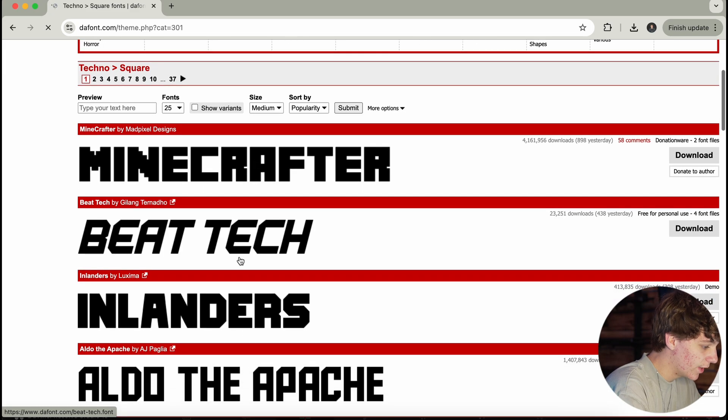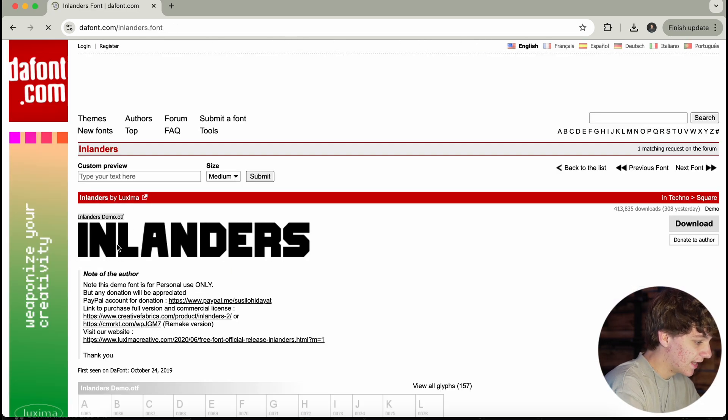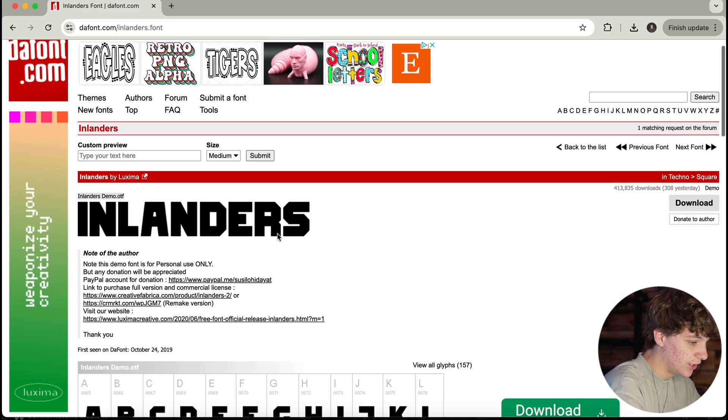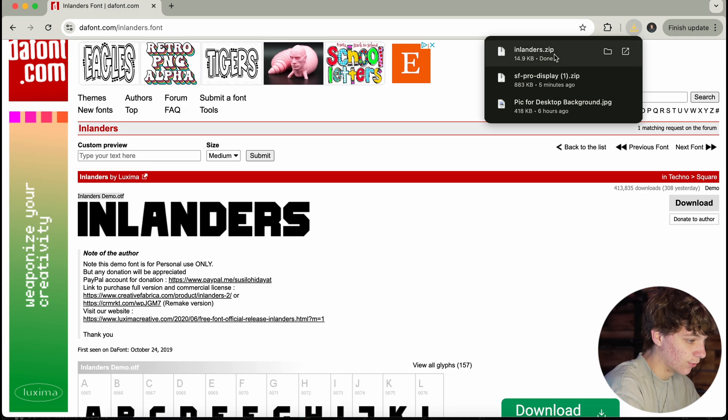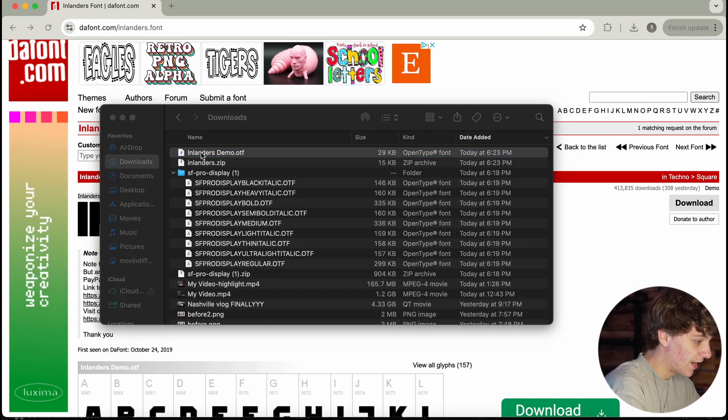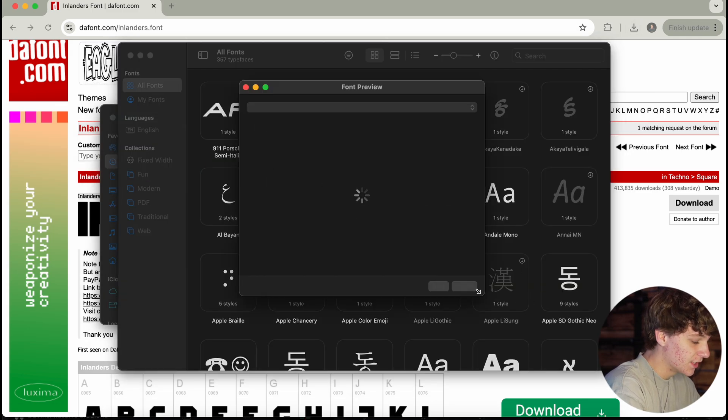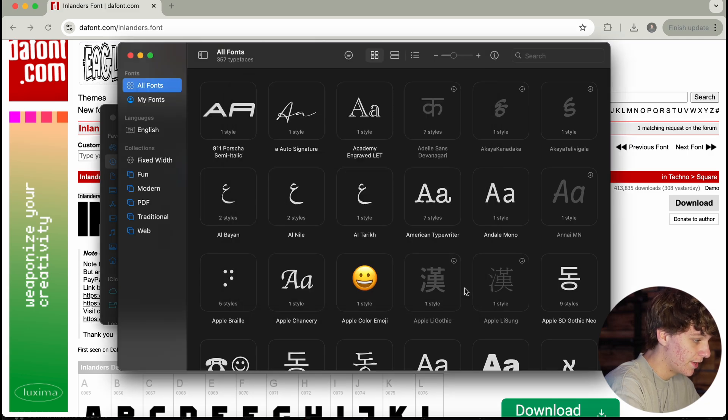It's going to give me a bunch of square titles. Let's just say I like this one right here. All I'm going to do is just hit this download button and it's going to install right into my files. I'm just going to open this zip file, open this up, and just hit the big blue install button.